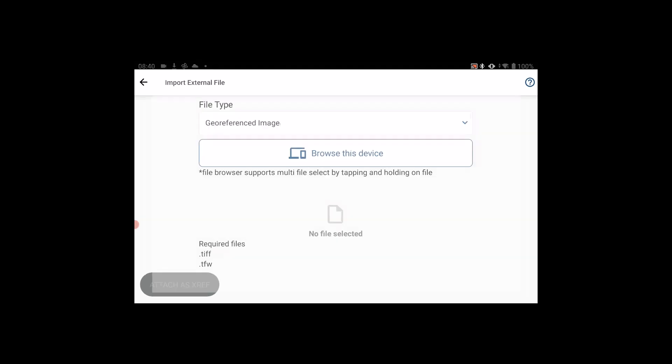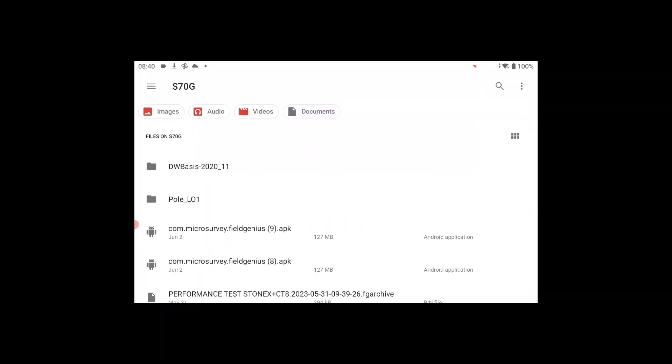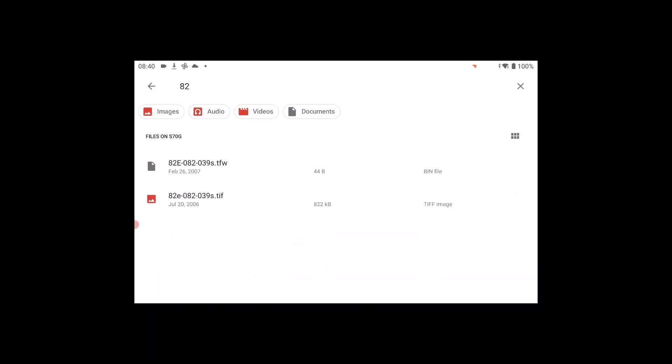I'll browse to my device and search for my file. Here is my TIFF and world file, so I'll hold and select.